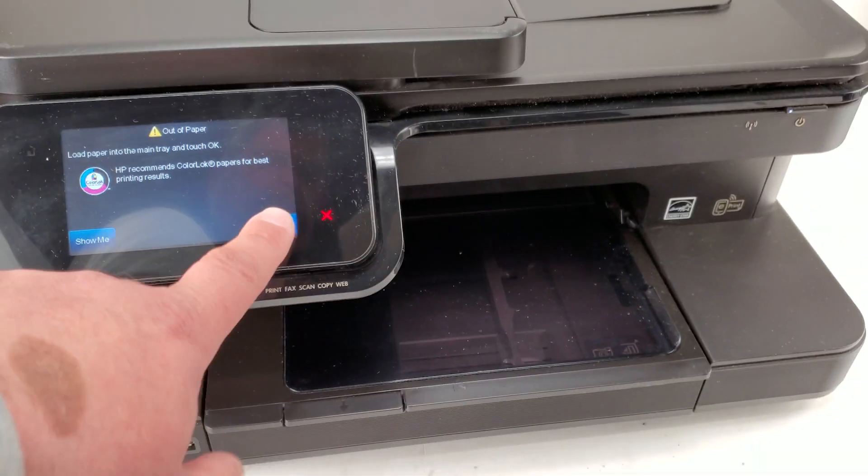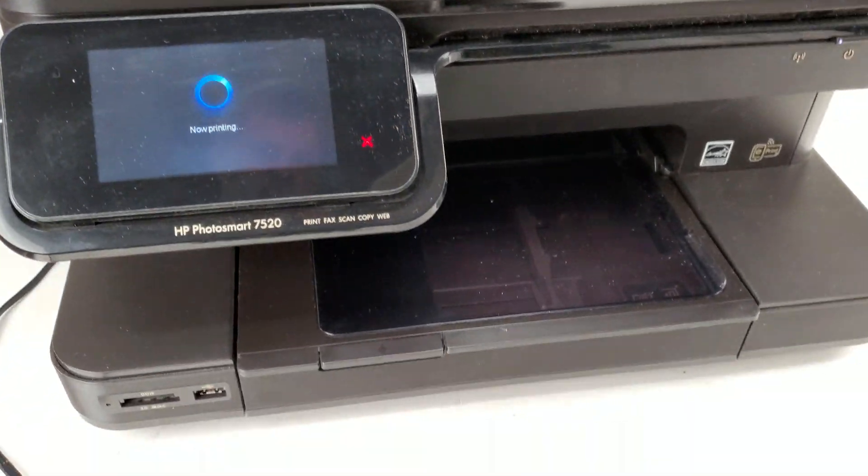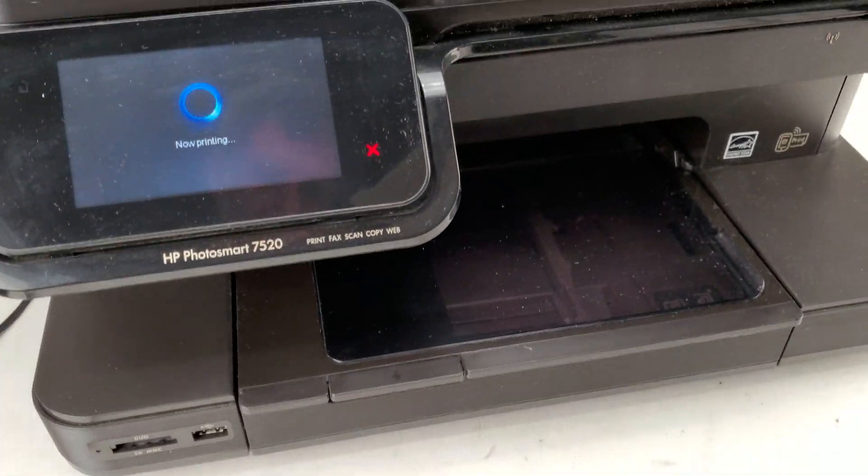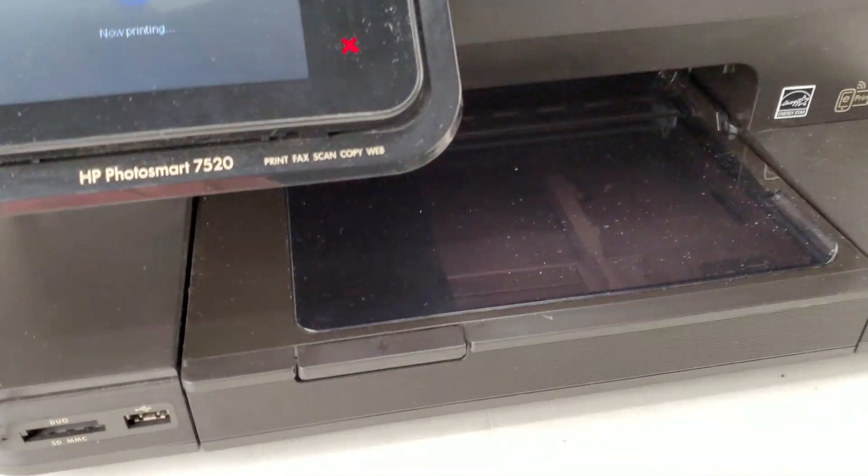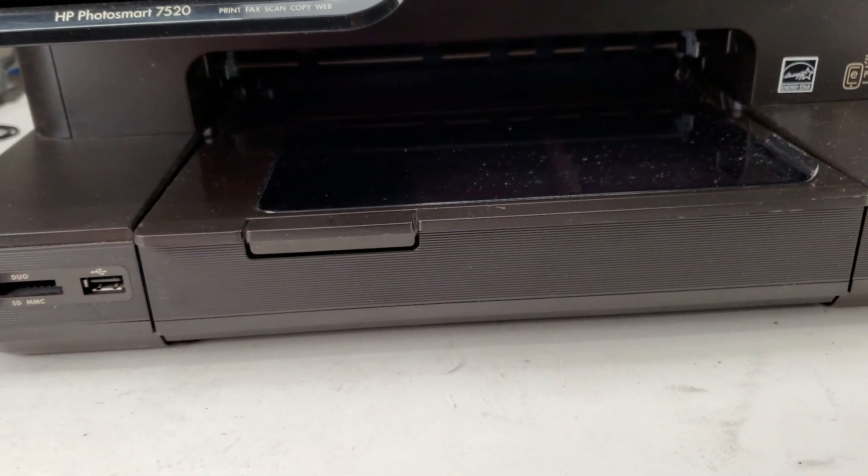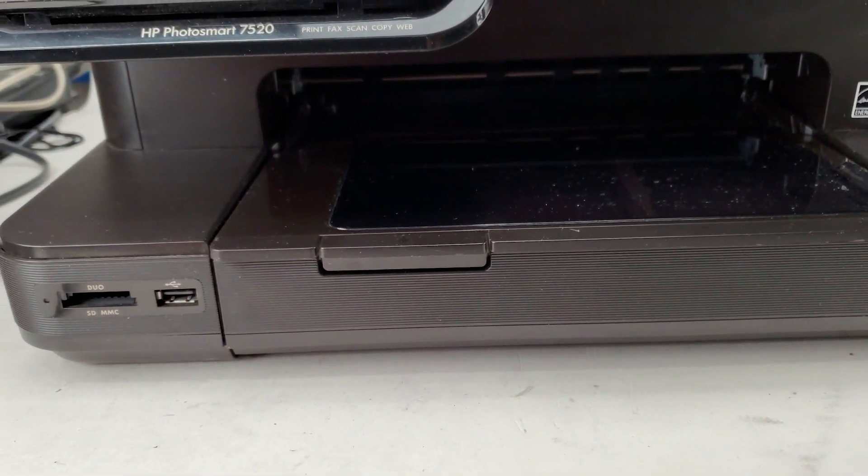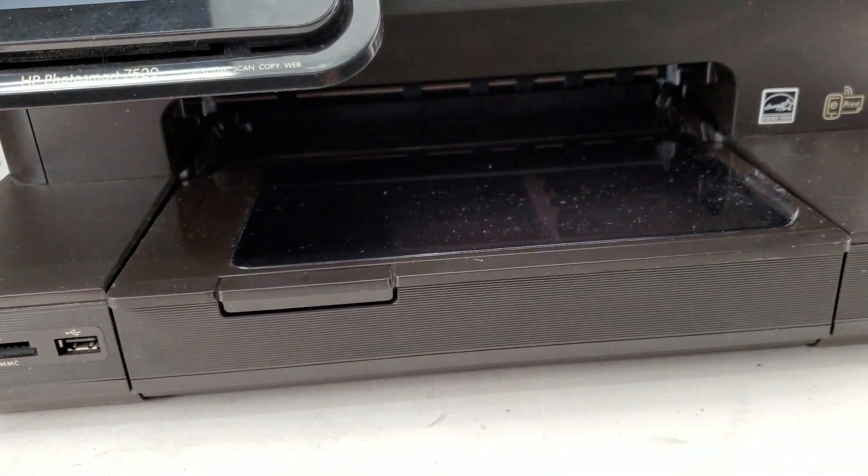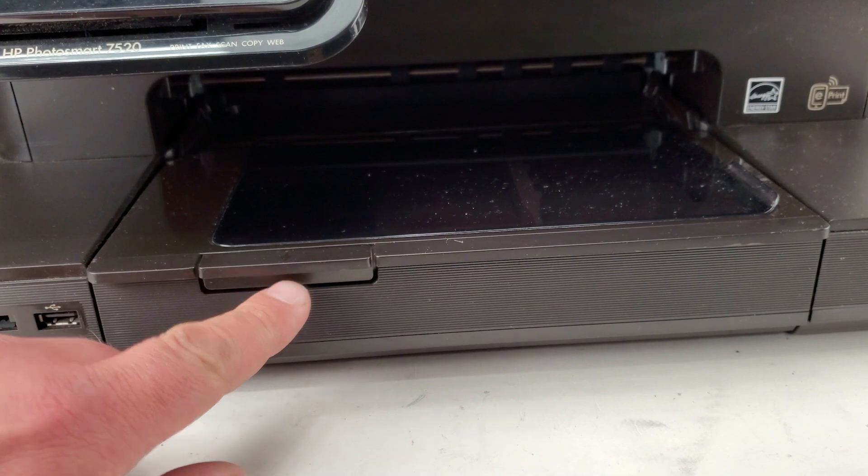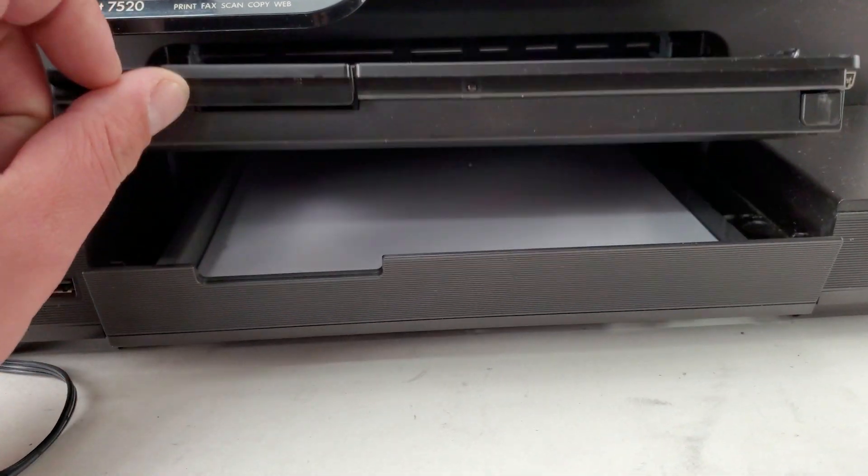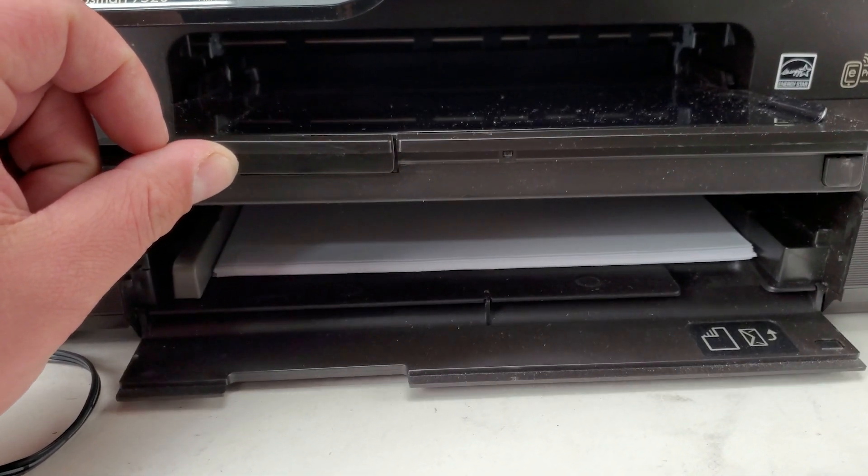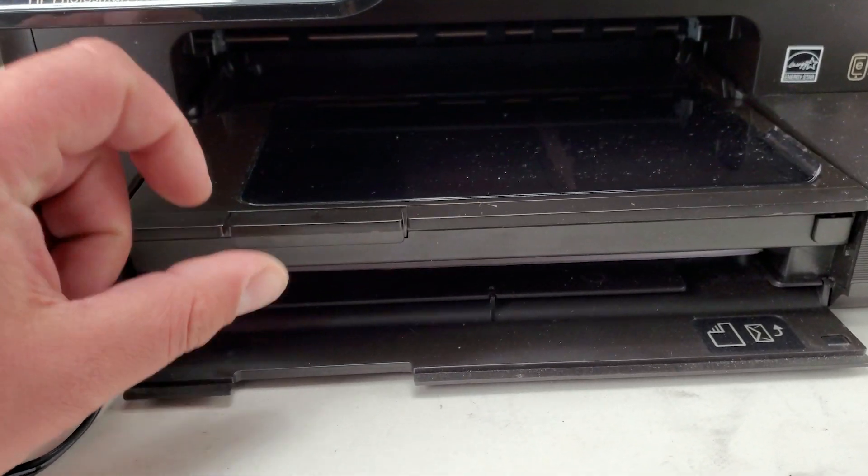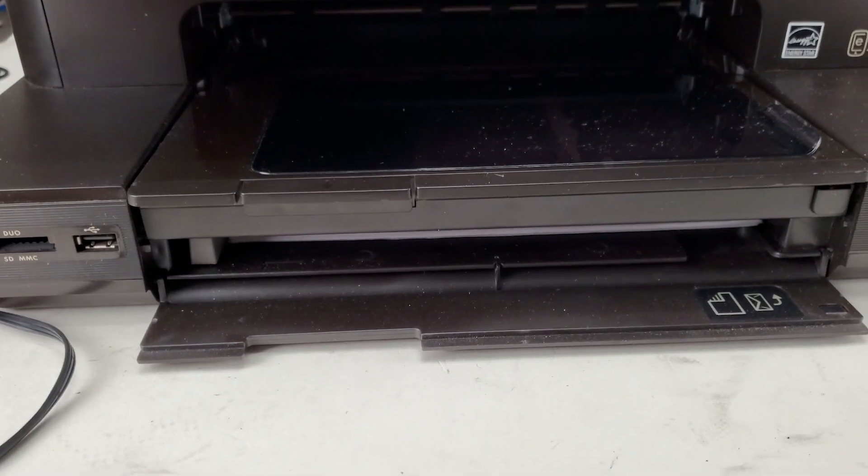If I press OK and try to print again, hear that noise trying to feed paper? As you can see, paper's in there. So there's two possible solutions to this problem.